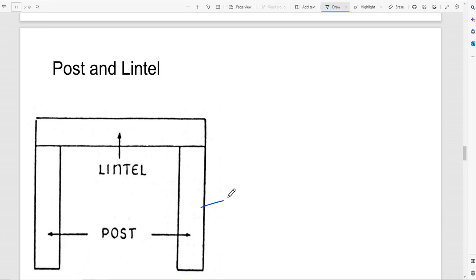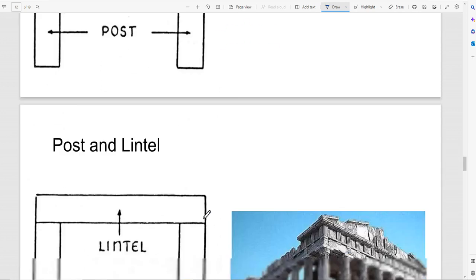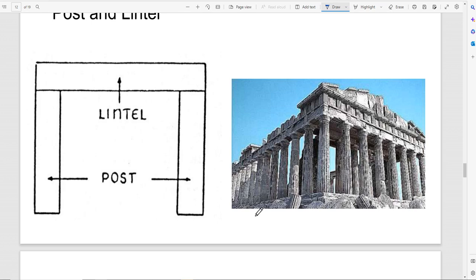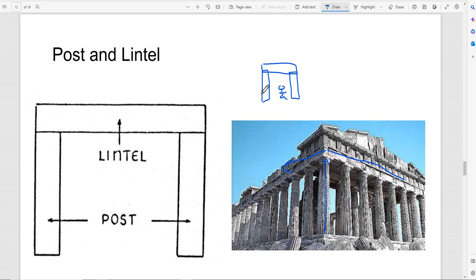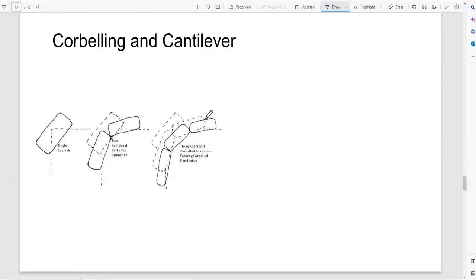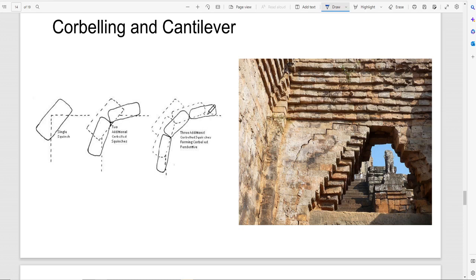The idea of post and lintel is like thinking of a column. This concept has been used since ancient times — we see a post or column and a lintel on top of it. It's similar to having a wall, another wall, and some type of roof on top. Post and lintel, which becomes walls and columns, has been one of the basic components of architecture since the beginning.